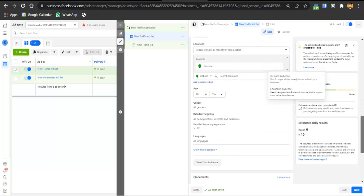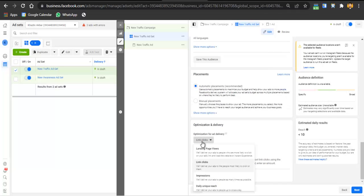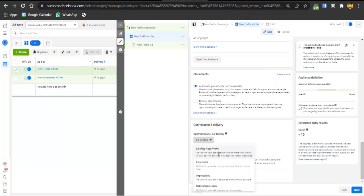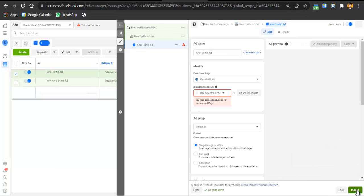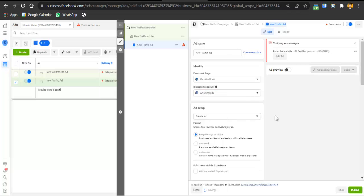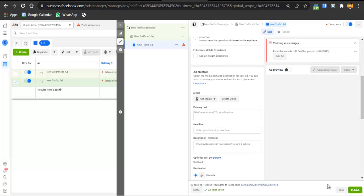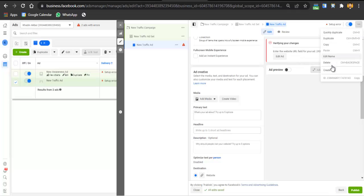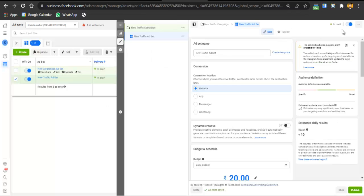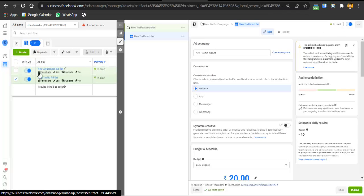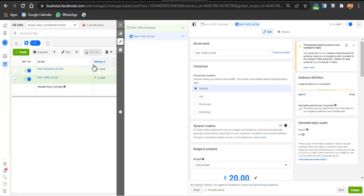After that, select Landing Page Views as your optimization goal and click Next. Do the same things as before — add the page, images, and all that — then click Publish. Your ad will be published. Pause the previous awareness ad after about a week once you have data, and delete it. That's all about the strategy. If you didn't understand anything, comment below.